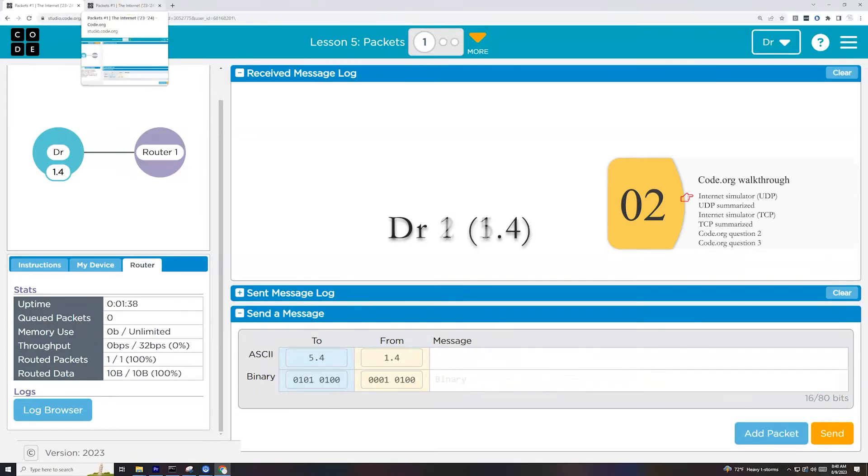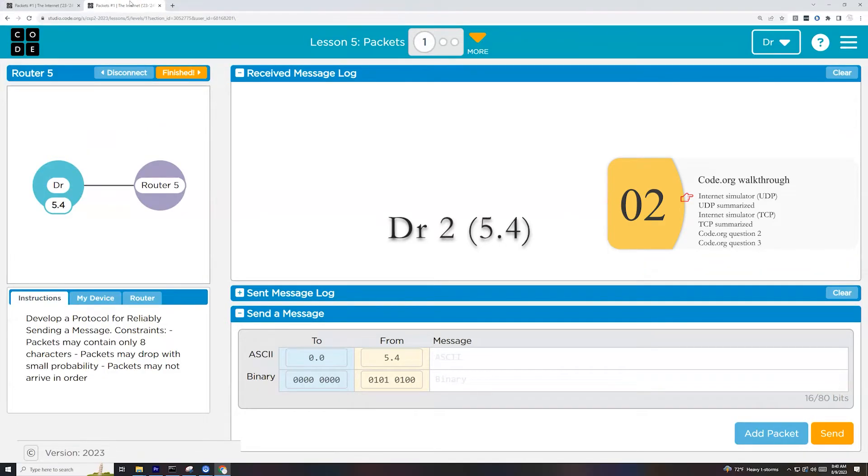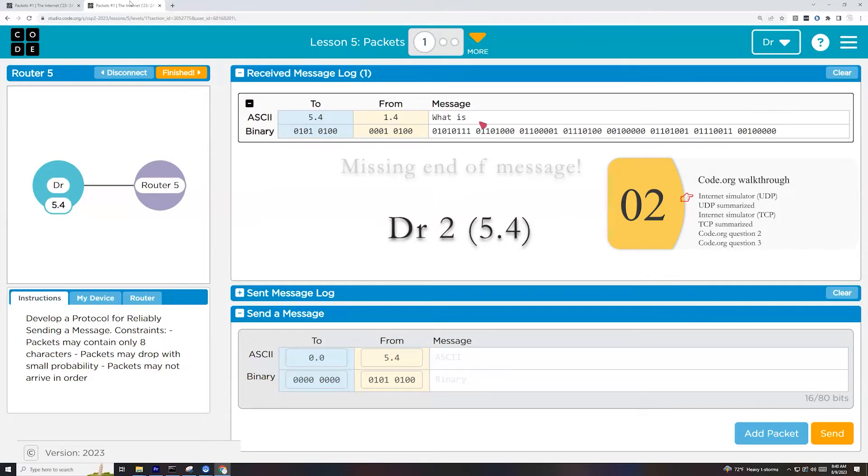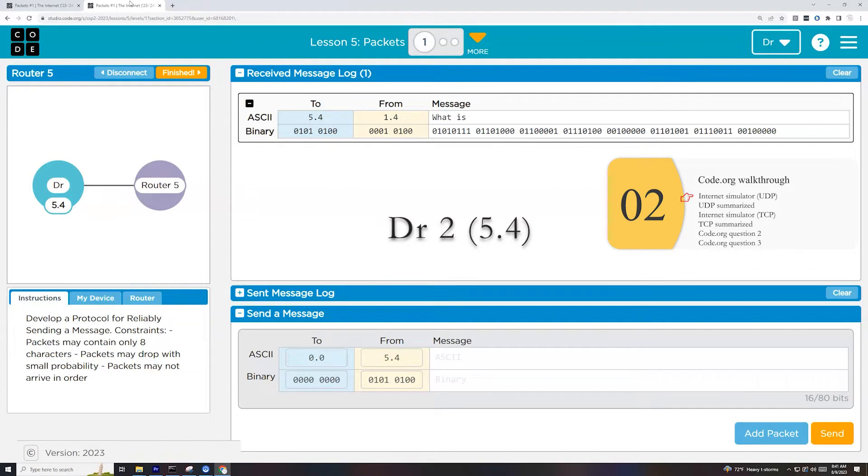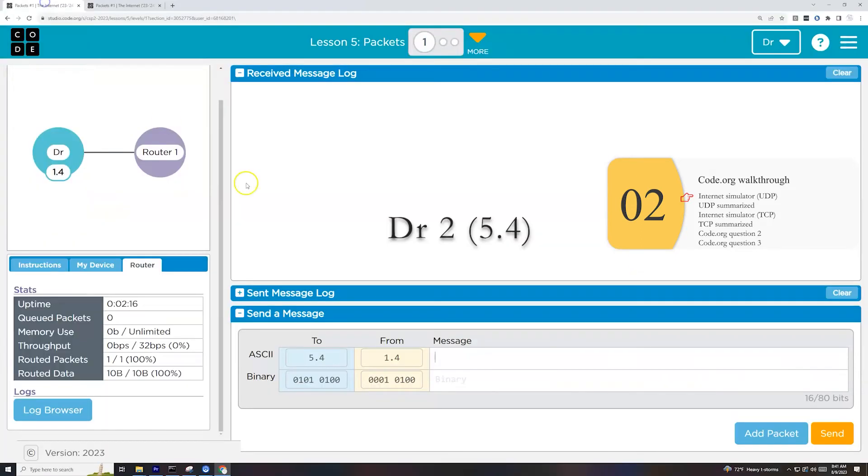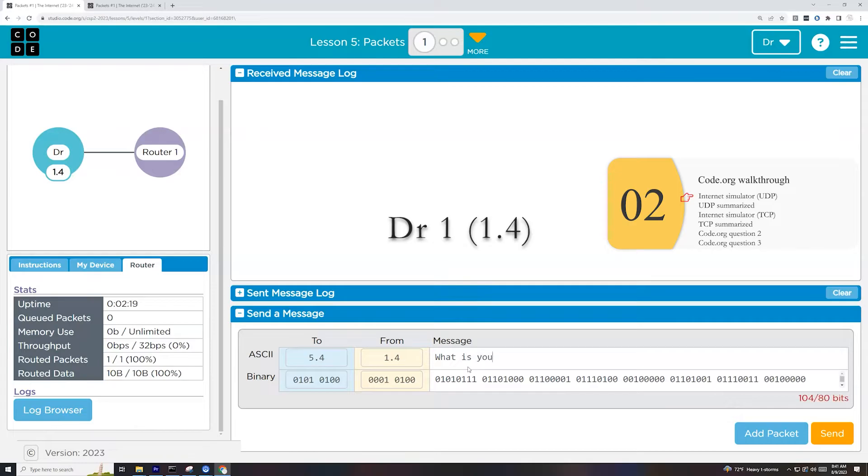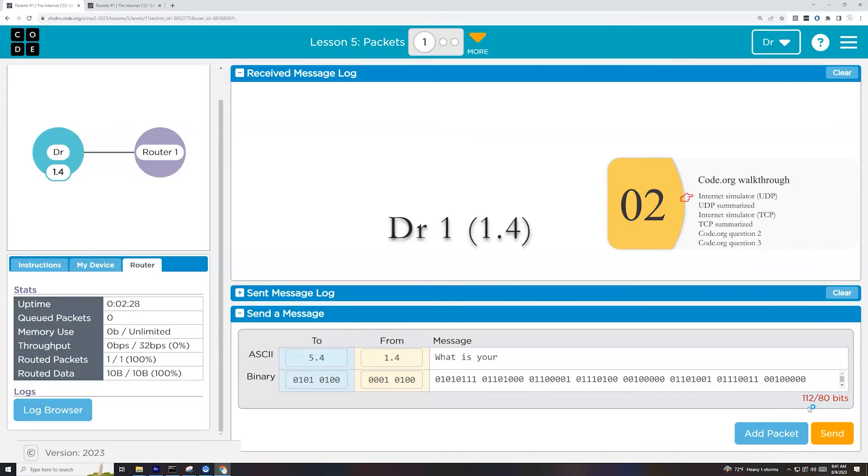So R1.4 gets converted into binary. 5.4 gets converted into binary. My message is what is your favorite fruit? Each letter in that message gets converted to a number. That number gets converted to binary. And as far as which number the letter gets converted to, we use the ASCII encoding system to figure that out. If you notice here, it says 240 out of 80 bits and it's red. Hold on to that for a second, but I'm going to send the message right now. So the message got sent.